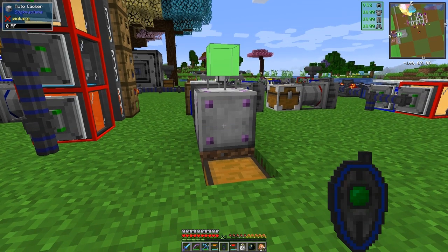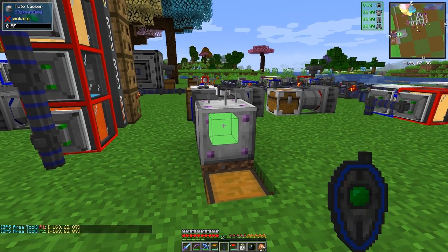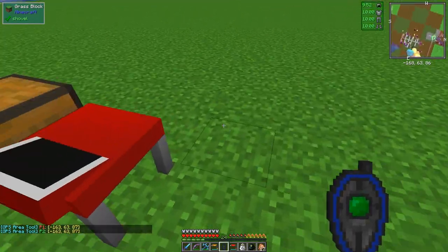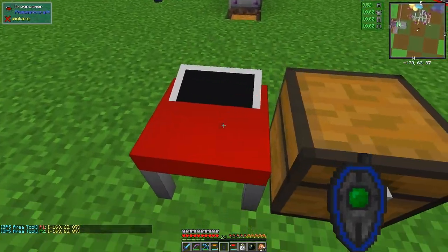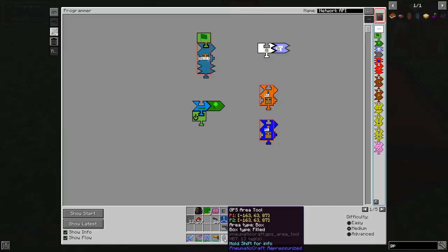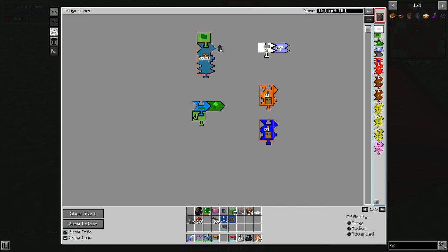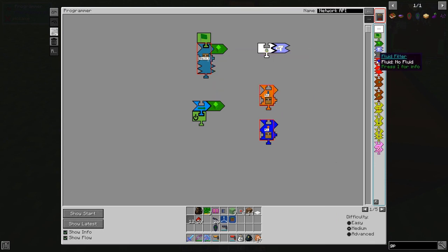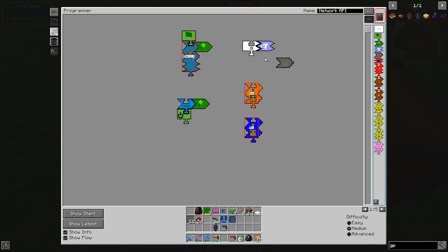The area we want is the actual box itself. Let's get the area tool out again — at the moment it shows where it's going. This time we need to change it to the middle of this, so shift right-click and left-click. The area in this case is just one piece. The next thing it needs is an item filter — this one here.